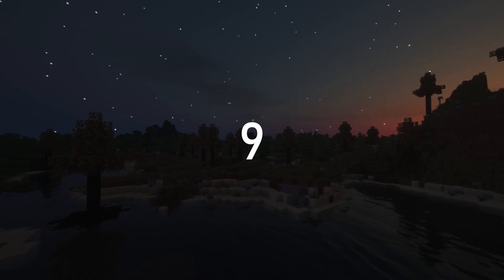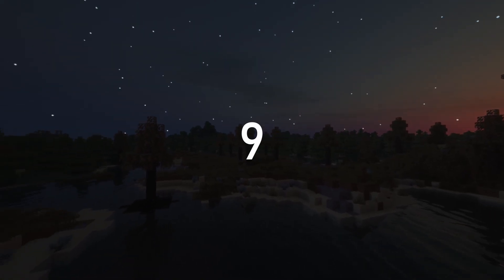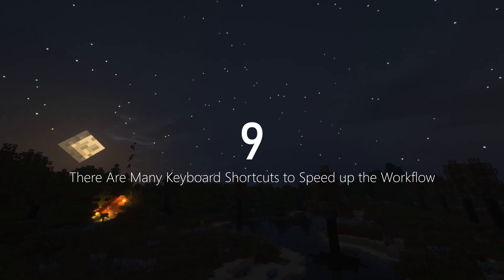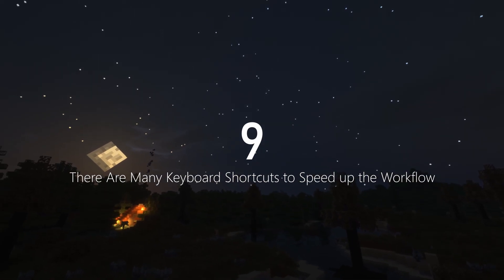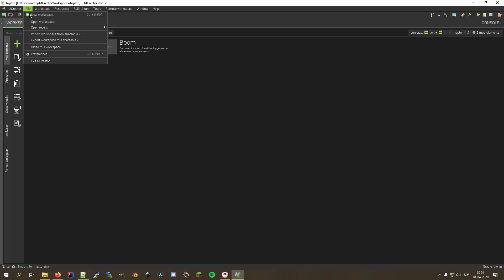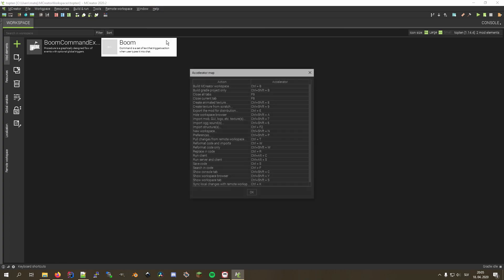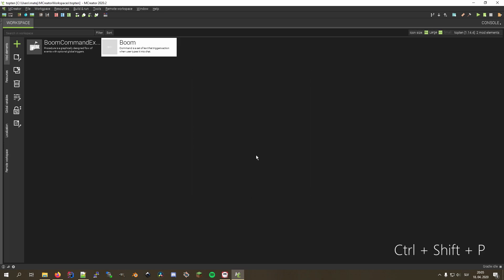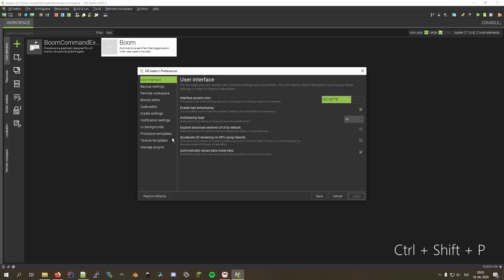Ninth on our list is a feature that can speed up your workflow significantly. AmpCreator supports many keyboard shortcuts which help access actions that are normally reachable only through menus. The full shortcut list can be found under Help → Keyboard Shortcuts. This opens a list of actions and the shortcuts they're bound to. For example, to open the Preferences window we used to add new texture templates, you can simply press Ctrl+Shift+P.